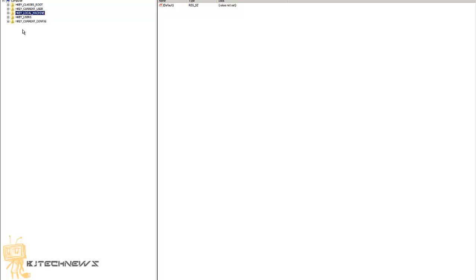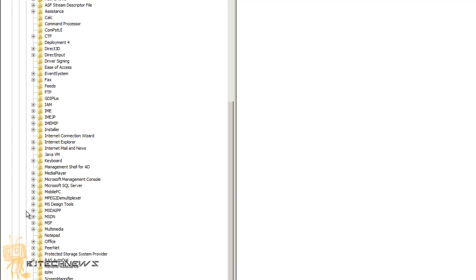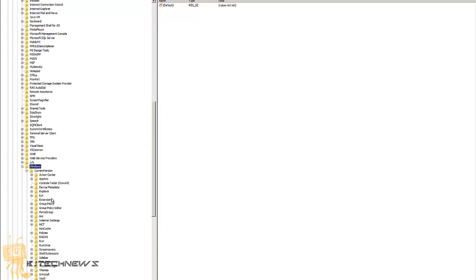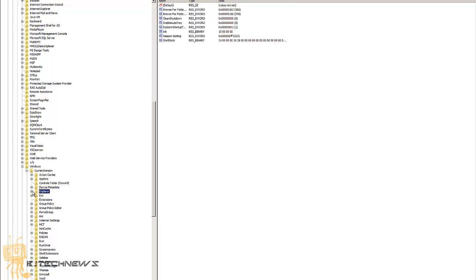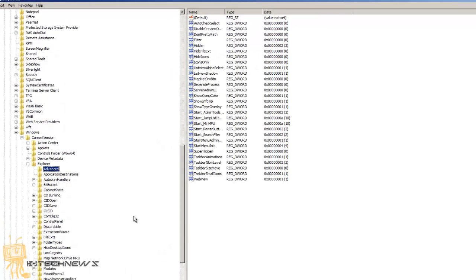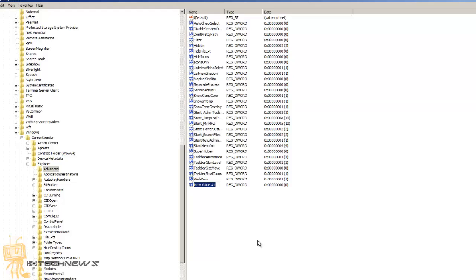Once you're in the current user key, go to Software, expand Software, go into the Microsoft node, then Windows, then CurrentVersion, then Explorer, and within Explorer go into Advanced. Within Advanced, you want to create a new DWORD value — right-click and create a new DWORD (32-bit) value.